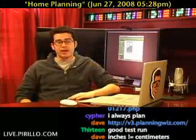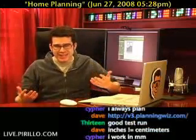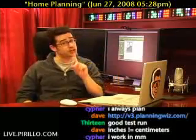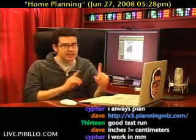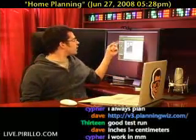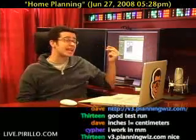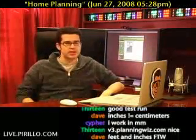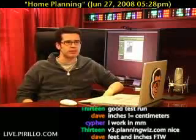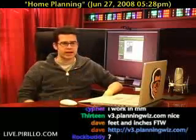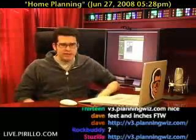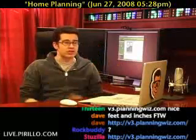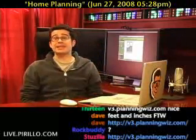Imagine my joy when I stumbled across this particular website, which is currently partially in beta. If you head over to v3.planningwiz.com — I'm sure people in the chat room at live.perillo.com will key that in — it's version 3 of their online planning tool, and it is nice.